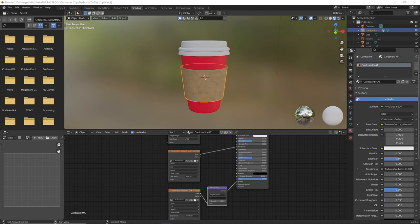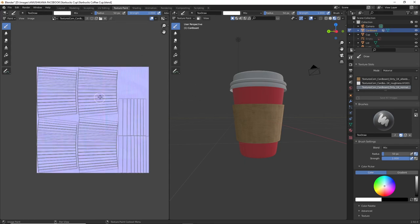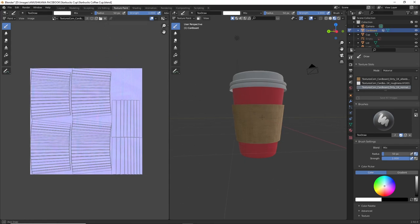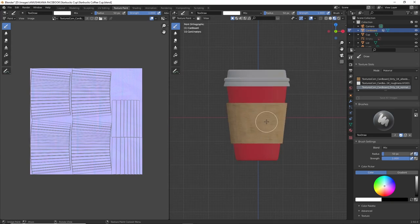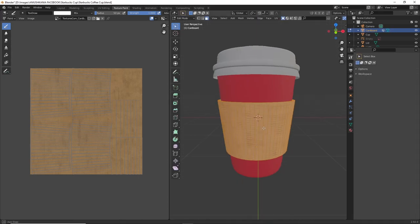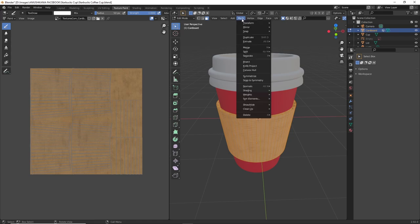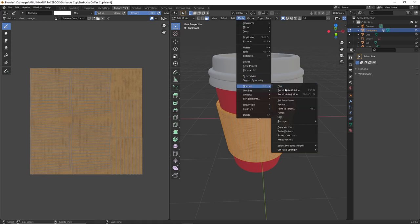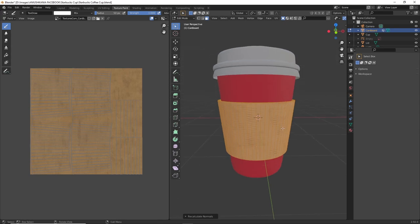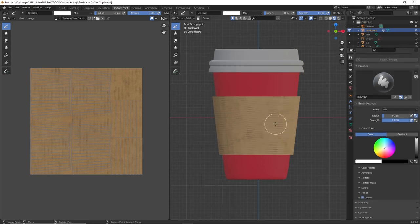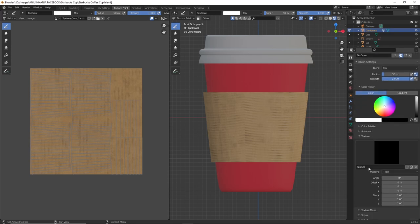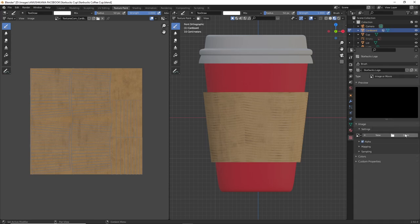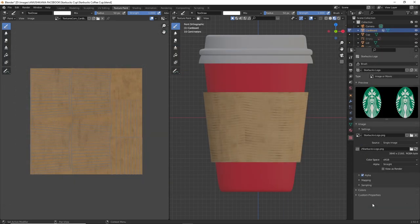Now we also need a logo on the cardboard, so we're going to add it as a sticker on the texture paint tab. Before we add the logo to the cardboard, we have to make sure that the cardboard has its normals facing outside. Also be sure to select the base color so that we paint on the base color itself. To check if the normals are outside, click on mesh normals and recalculate outside while selecting all of the faces from the cardboard. Then to add the stickers, we're going to go into texture and add a new texture. I'm going to rename it to Starbucks logo. We go into the texture tab and we open the logo, which you can also find on the link in the description below.